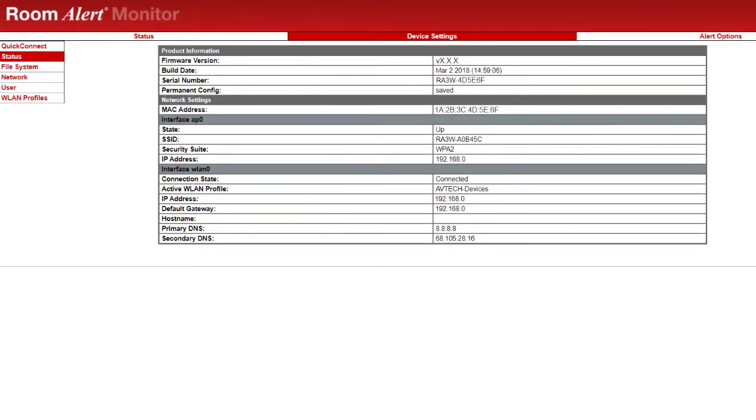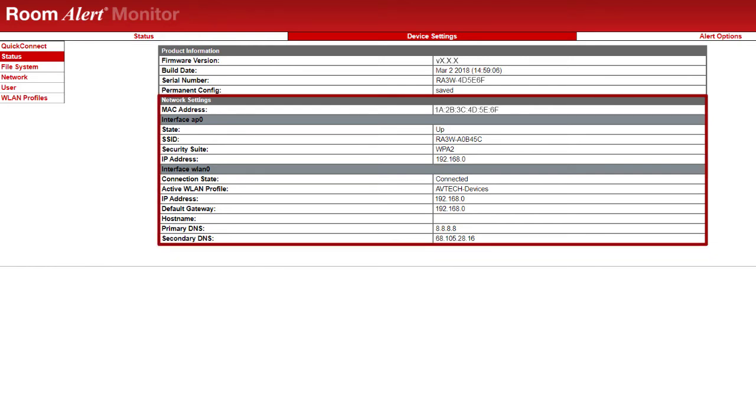The device setting page allows you to configure the network settings of your Room Alert 3 Wi-Fi and will show what network your Room Alert 3 Wi-Fi is connected to.